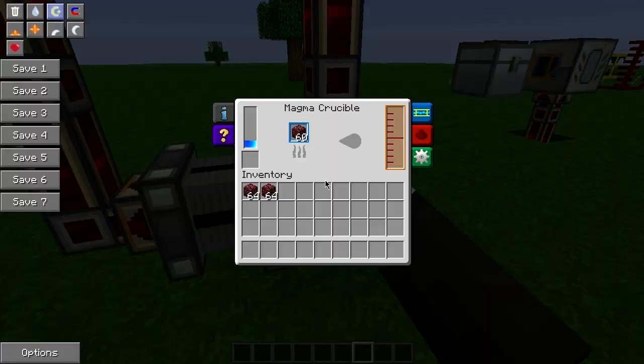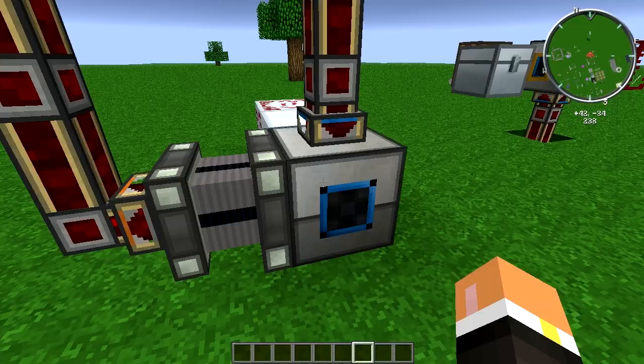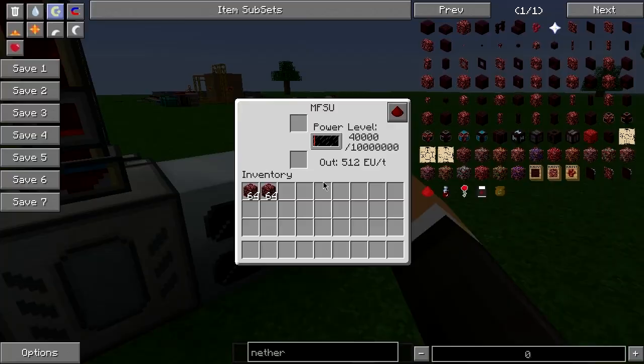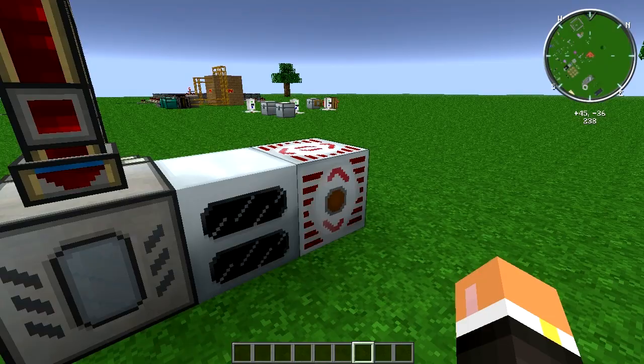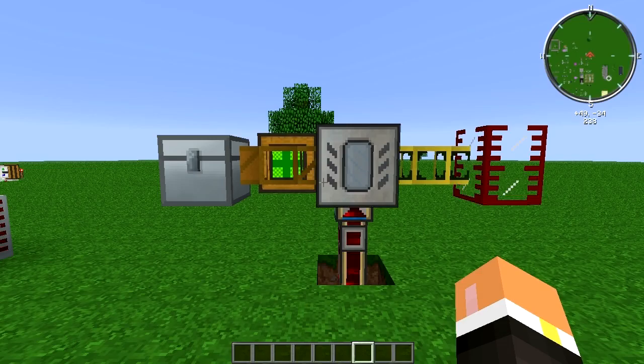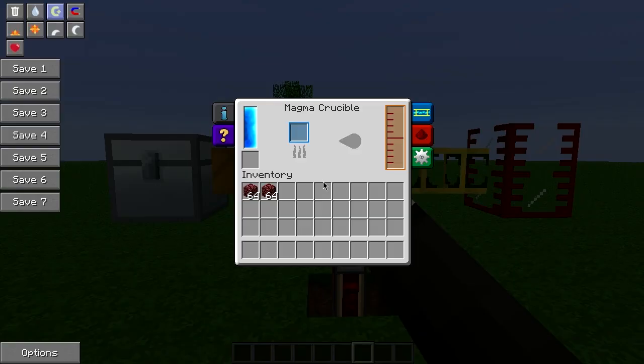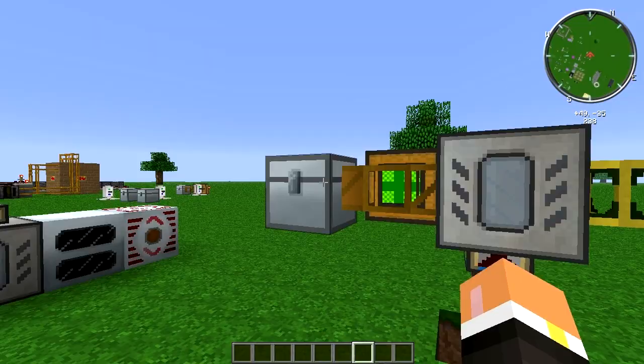So over here you can see that I have a magmatic engine, and this will actually sustain itself — it'll keep supplying itself with lava. It'll come back up here and power this geothermal generator, which is powering this MFSU.